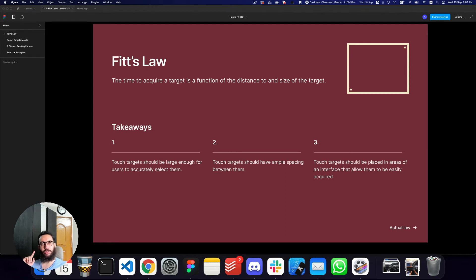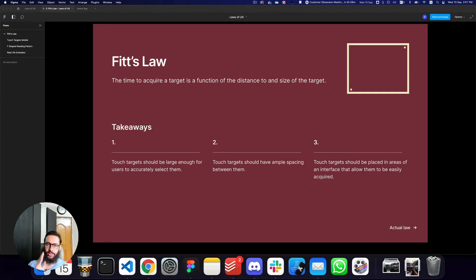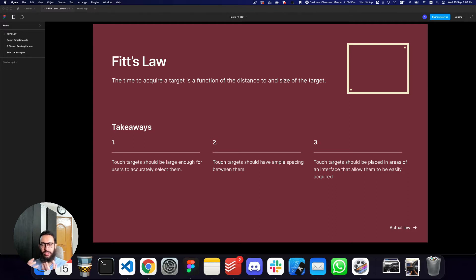In this video we're going to be talking about Fitts' Law. Fitts' Law talks about the time to acquire a target as a function of the distance to and size of the target. There's a lot of mathematical complexity involved, with some constants, but all you as a designer need to care about is that the ease provided to the user depends on two variables: the distance from where the user currently is, and the size of the actual object.